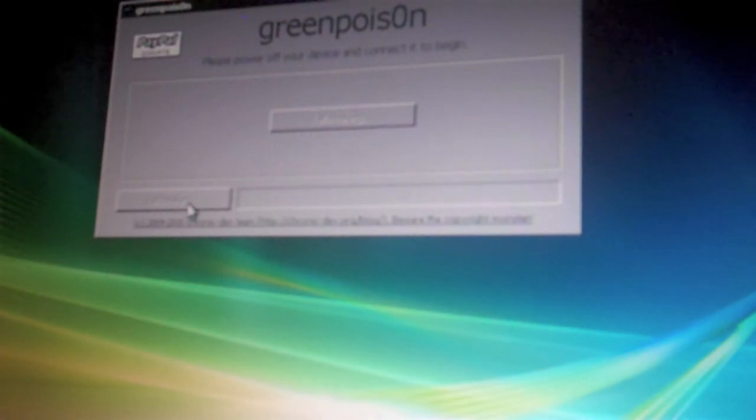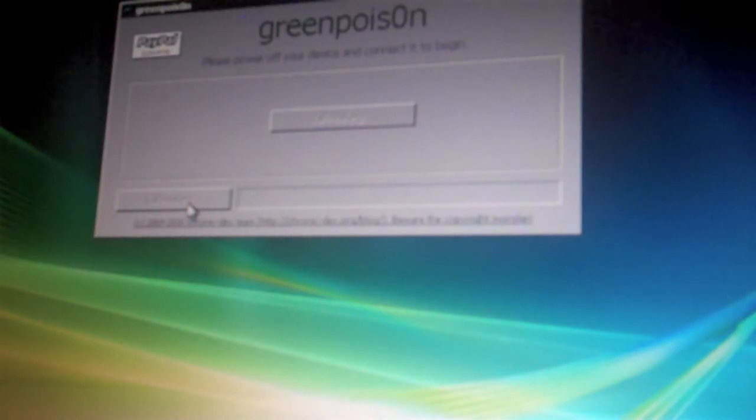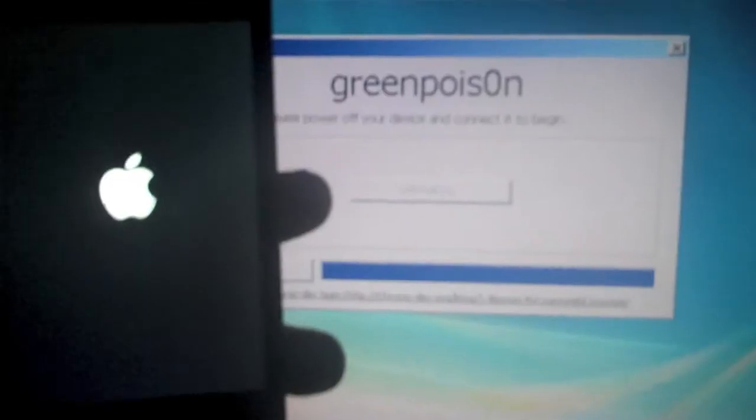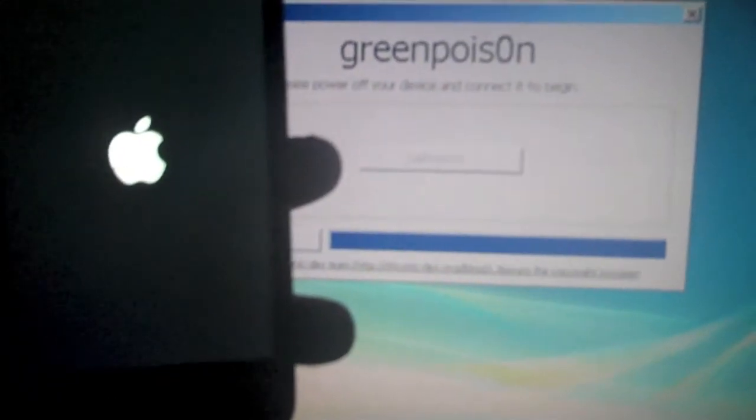Don't get freaked out if this verbose mode freaks you out because it happens to everybody and it's part of the jailbreak.